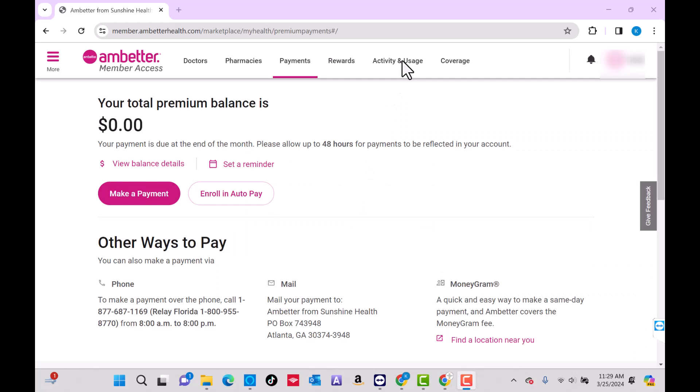And now the automatic payments has been cancelled. That's how you stop autopay on Ambetter. Thank you so much guys for watching, and if you have not yet subscribed to our YouTube channel, please subscribe as we create tech videos almost every day. Also, check out our website northvilletech.com for great tech articles, and our recommended resources in the description below for various sign-up bonuses.